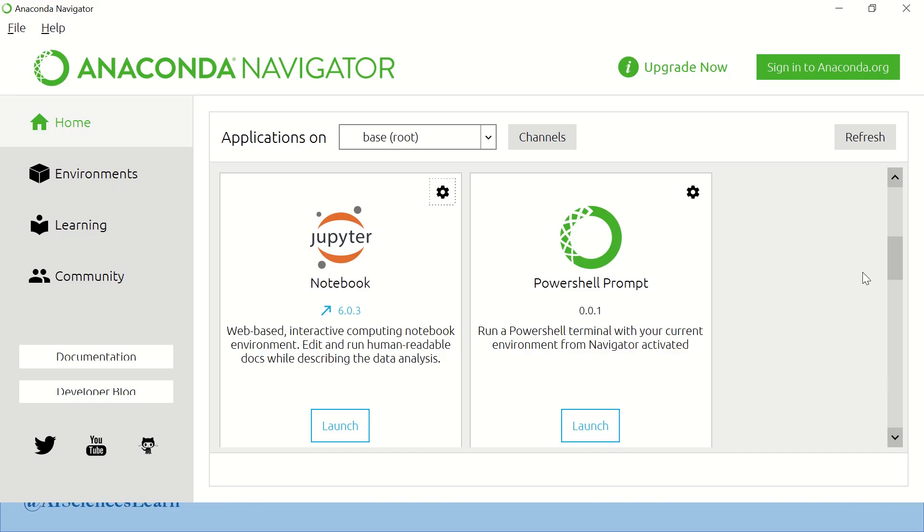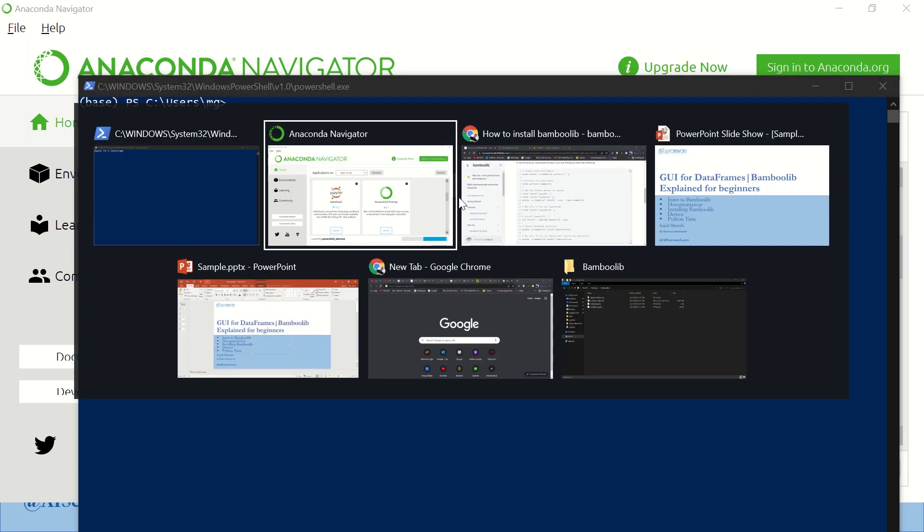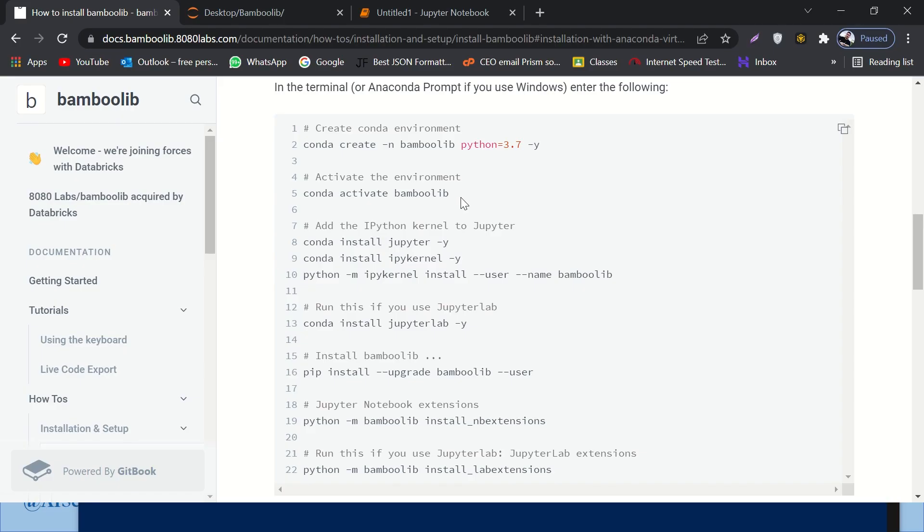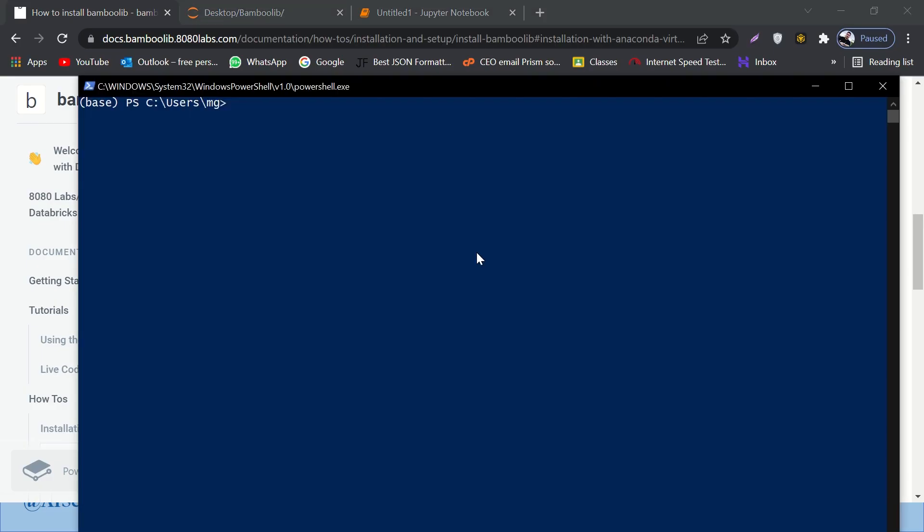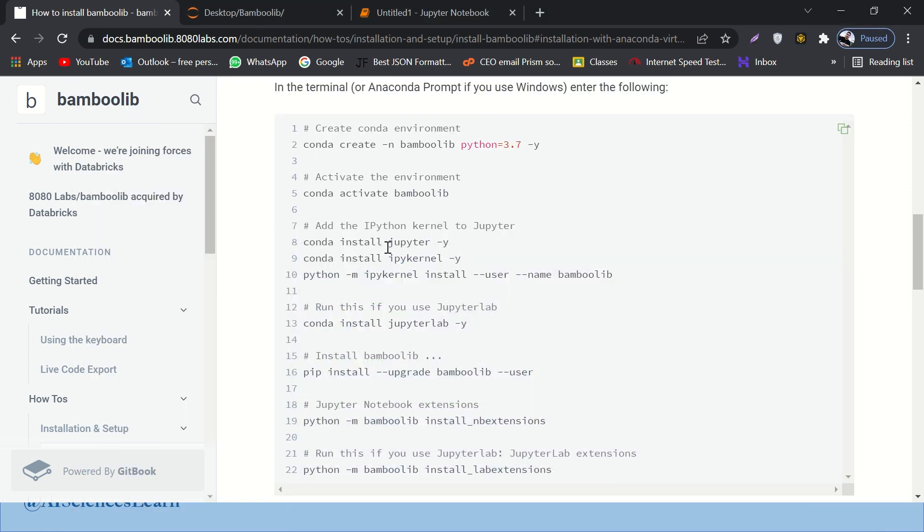If you open your Anaconda, you have to paste it in PowerShell prompt, right? If you launch it, you just have to paste it over here. Let me do it for you. Actually, I have already installed it, so I don't have to install it again. So if you paste it over here, if you hit enter, it will take a few moments. But everything will be installed.